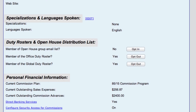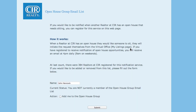You can opt in to receive notifications of open houses two ways. First is in your profile under Duty Rosters and Open House Distribution List. It is here you can see if you've opted in or not, and it also gives you the option to opt in or out.